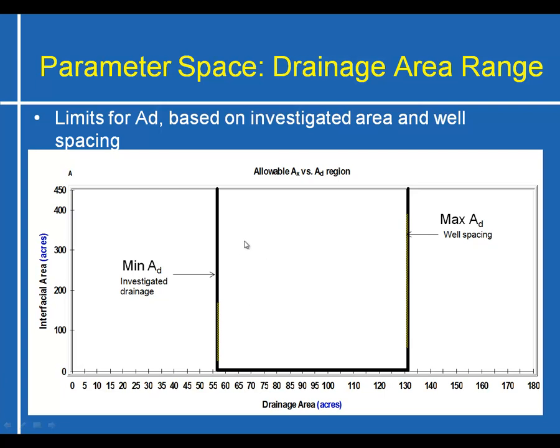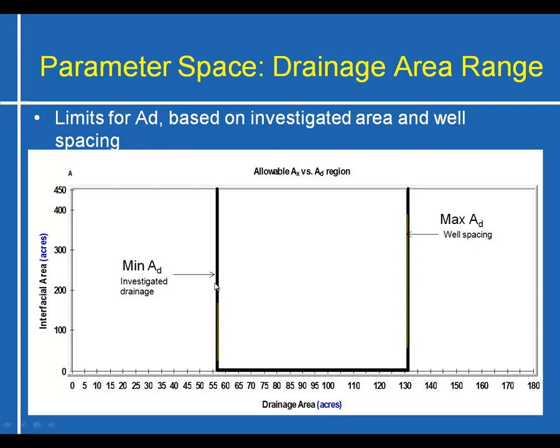If we were to plot an allowable region of total fracture area and drainage area, we could end up with a region that's shown like this. This region is created as a result of putting limitations on how big or small the drainage area could be. For example, in the analysis that we looked at previously, we identified the minimum drainage area. We don't think that it's likely that the well could be draining anything less than this vertical line based on our interpretation of that production data. So that line creates the left-hand side of this box. The right-hand side of this box is created by assuming that we won't be able to drain anything outside of the well spacing, which is a pretty good assumption. Now we may not know what the ultimate well spacing is going to be, so we want to be conservative about coming up with a number for this.